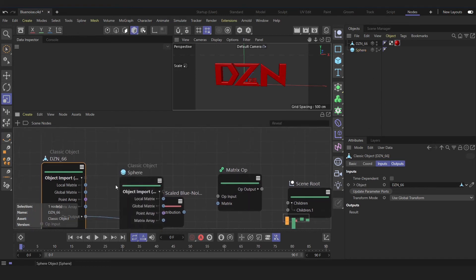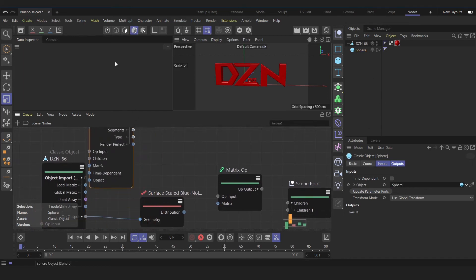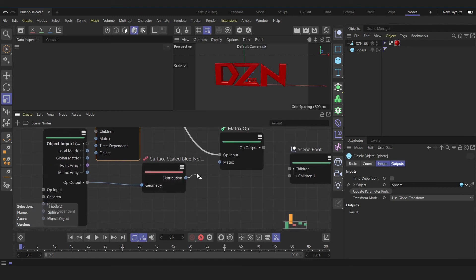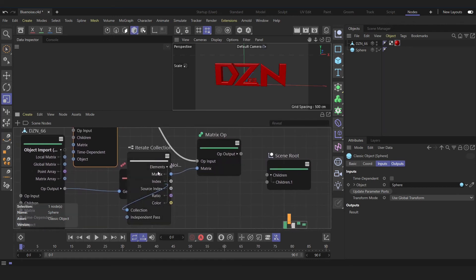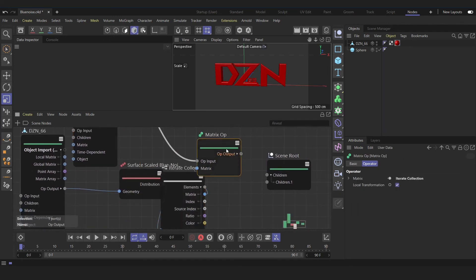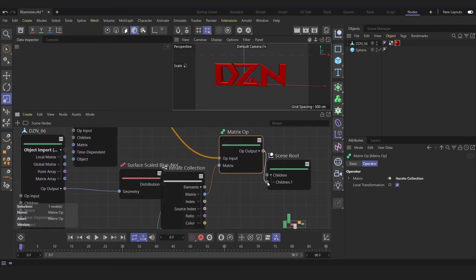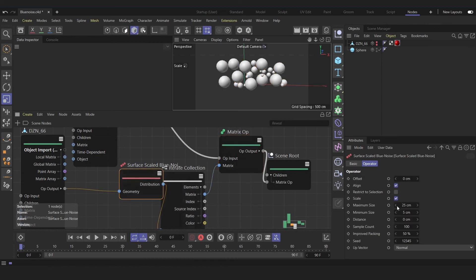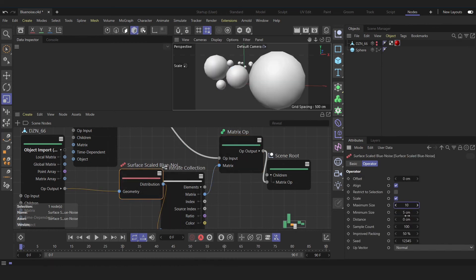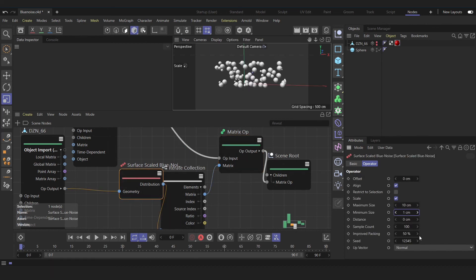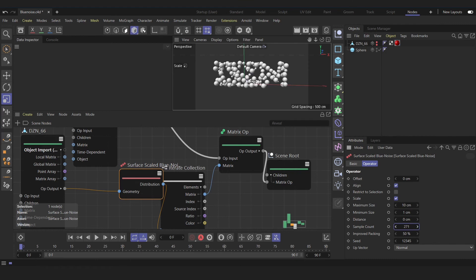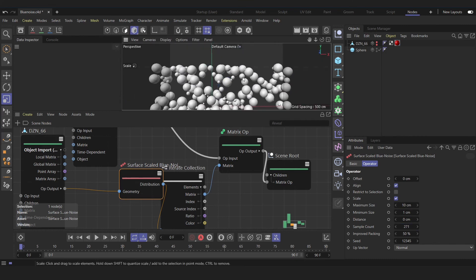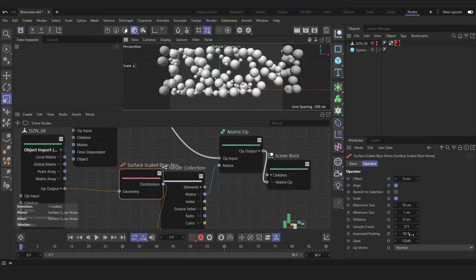Then sphere to the matrix operator. Cool. Then matrix operator to the scene root. Okay, that's all fine. In my opinion, the blue noise method is more advanced. And that's it, I guess. Guys, I hope you enjoyed it. Bye.